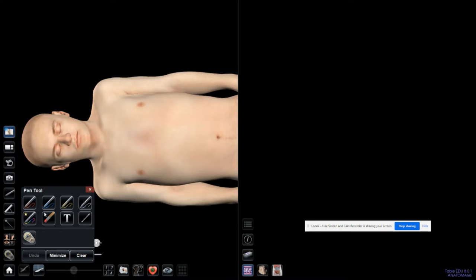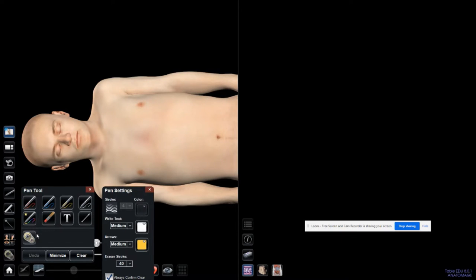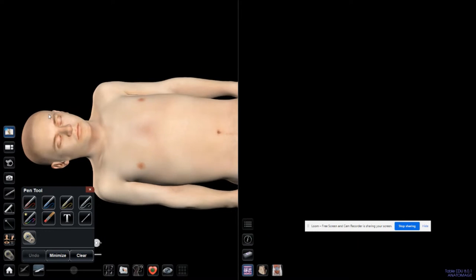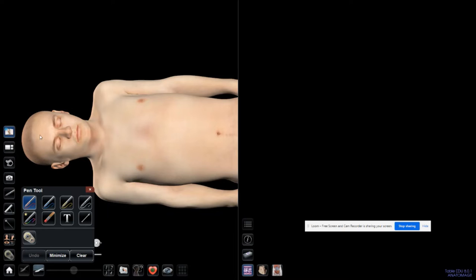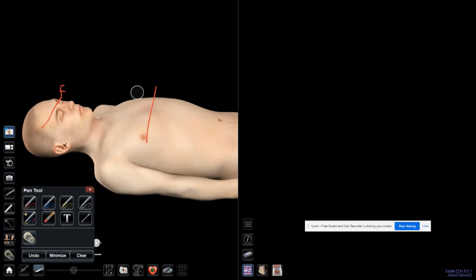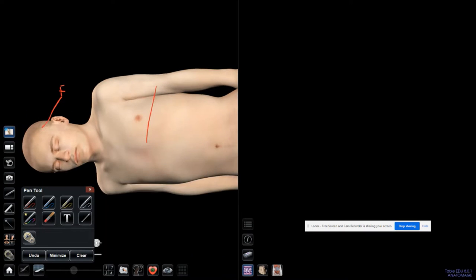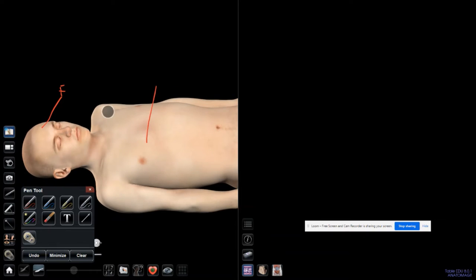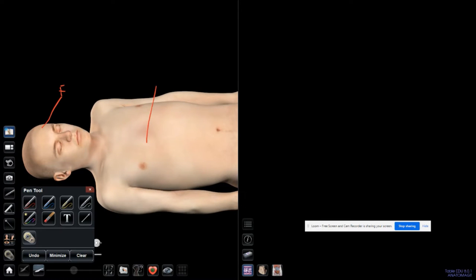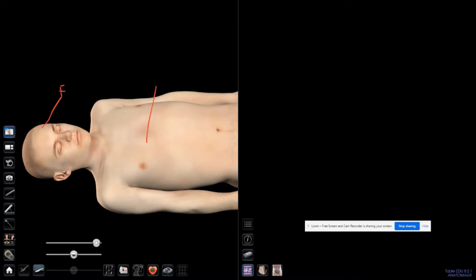The pen tool has different formats and settings. If I write something — for example, label the forehead — and then spin the cadaver, the label or writing is not an annotation attached to that part of the cadaver. It will not follow the cadaver when you spin it. So make sure to screenshot whatever you have written before you spin. You can also use the text tool here.